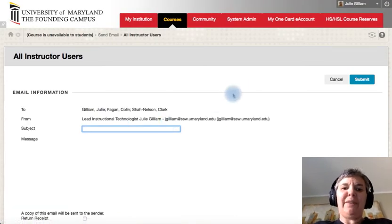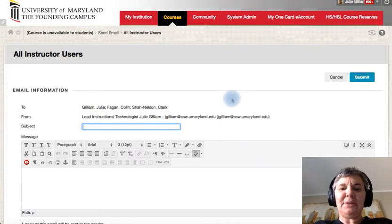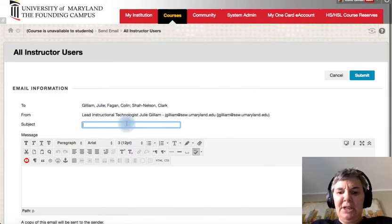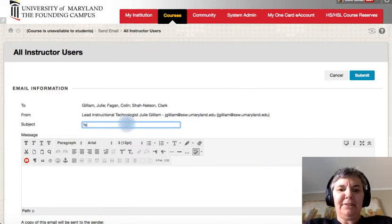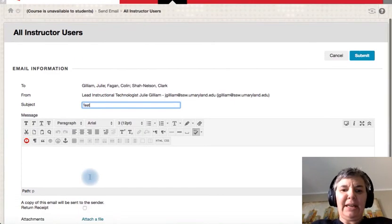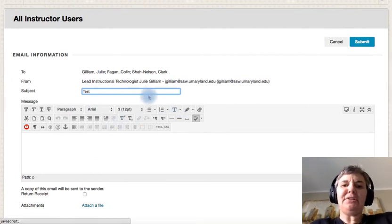And then we'll see if I have instructors. Okay, so we have all instructors. So it will look the same. So I'm going to go ahead and I'm going to click on all instructors. I'm going to do test.